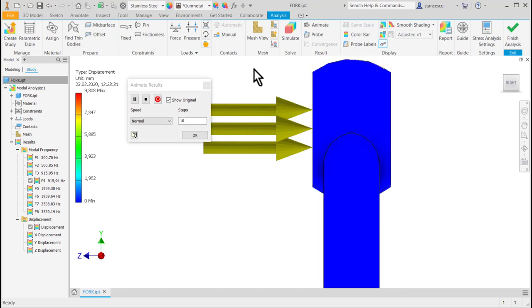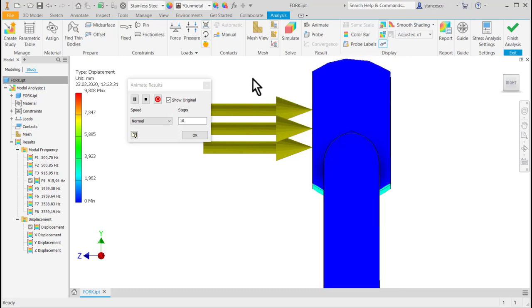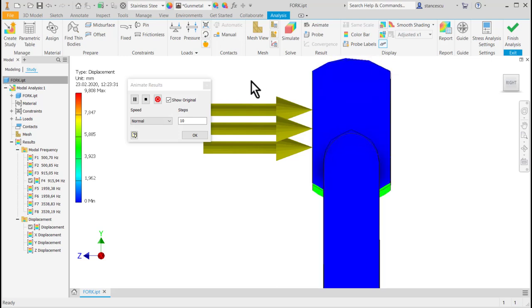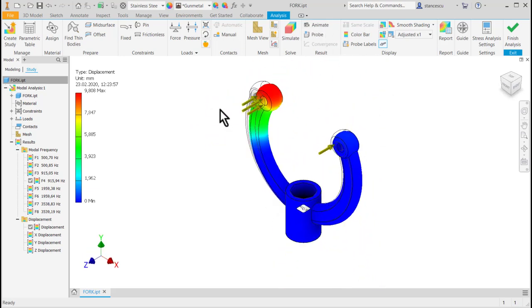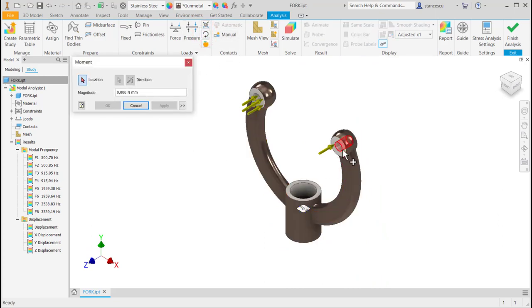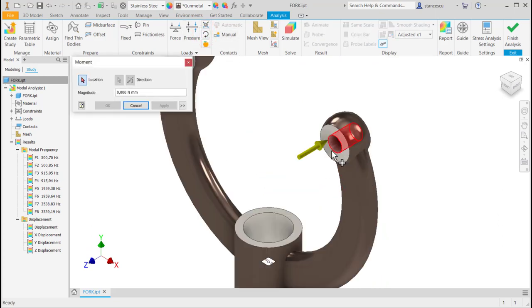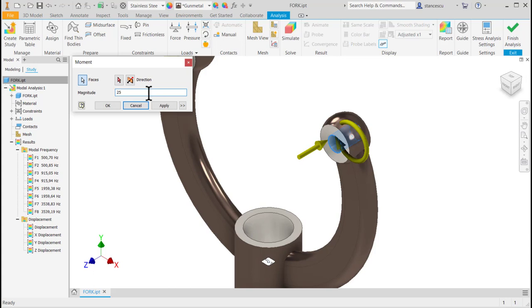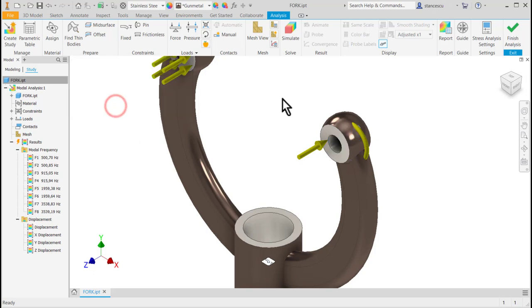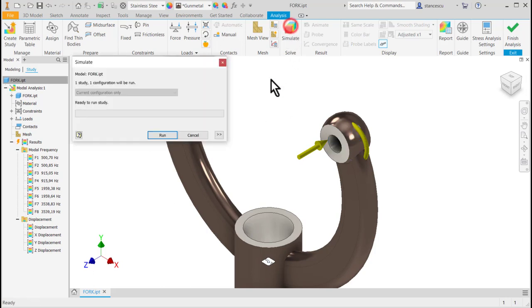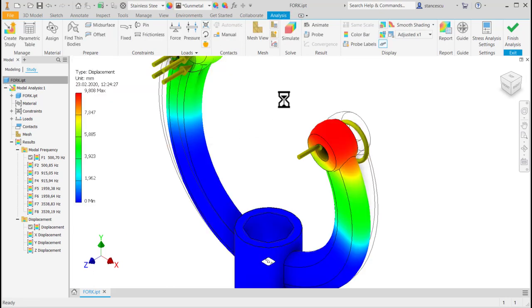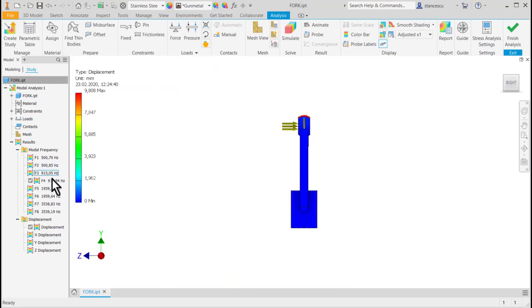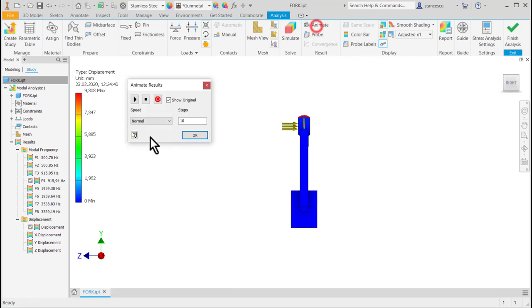Apparently nothing but if you want you can find the possibilities. Same is a moment. We apply a moment like so, of 25 Newton millimeter, yes. This is the unit. Ok, simulate, run, the same frequency to be in the same situation.